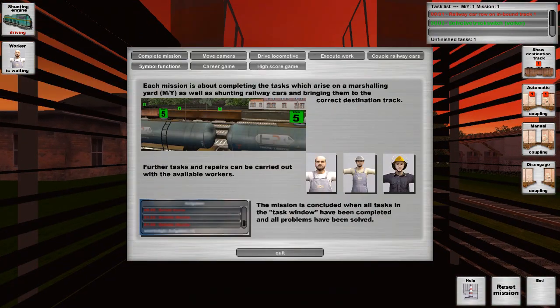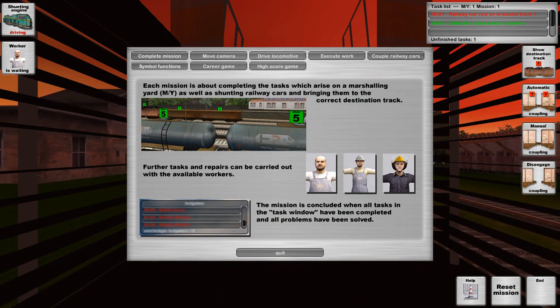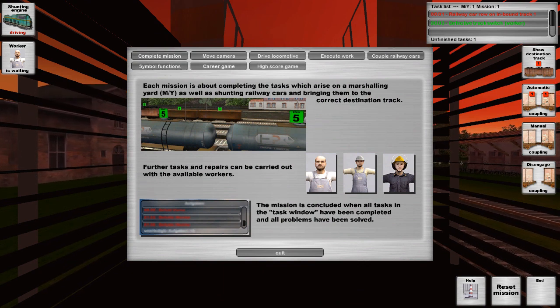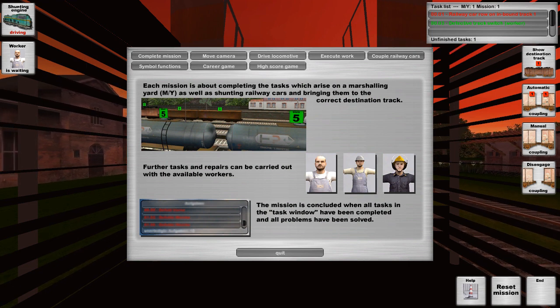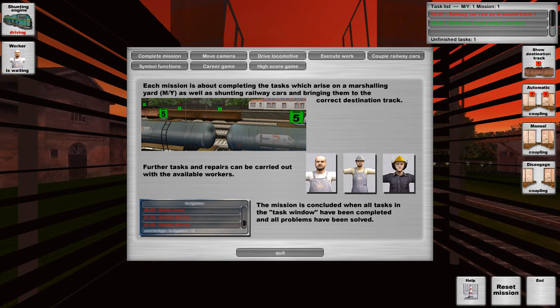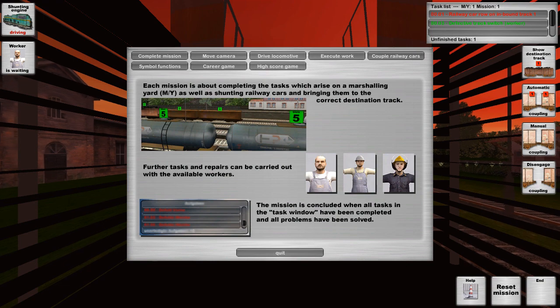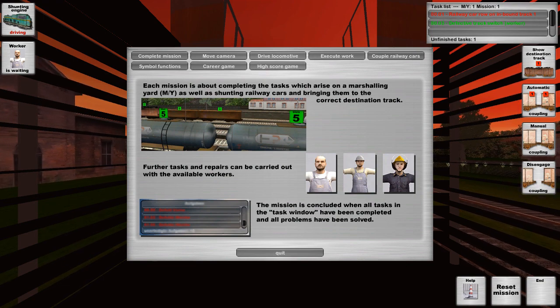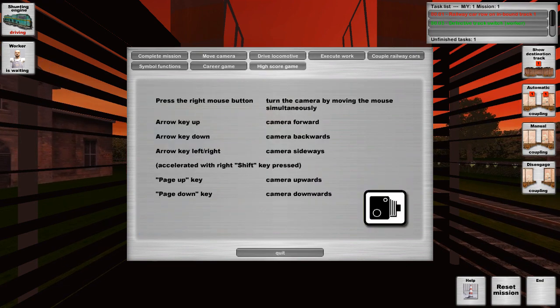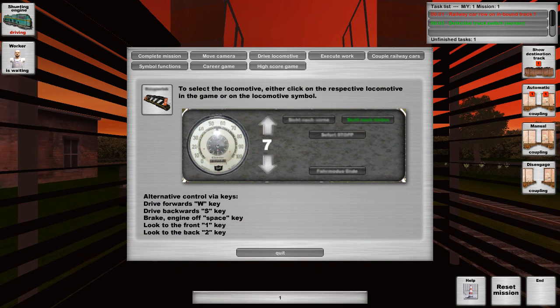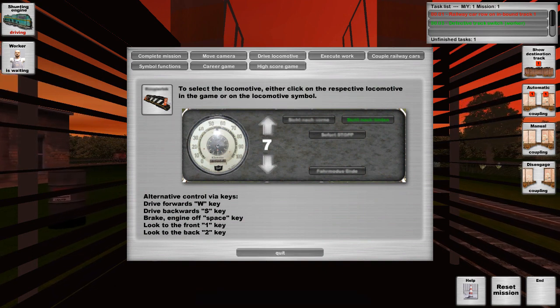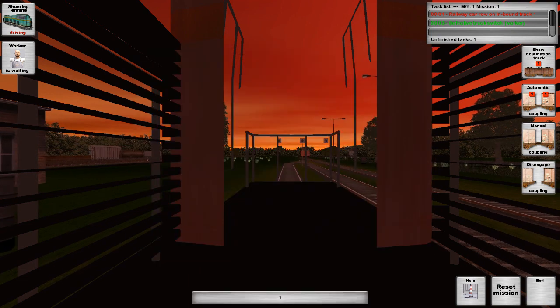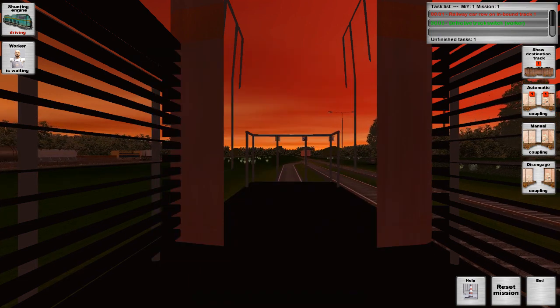Look at this. We got help. It's about completing the tasks which arise. You can use your workers. All tasks are completed in the window. You're done. You can move your camera. You can drive the... Oh, here we go.